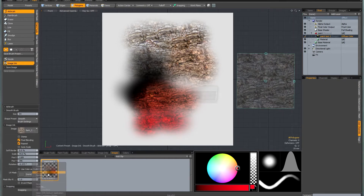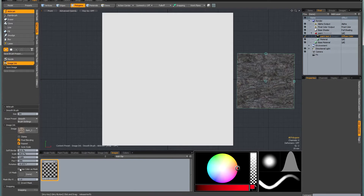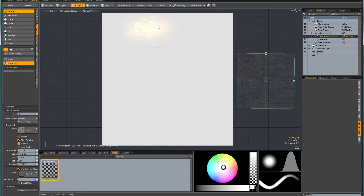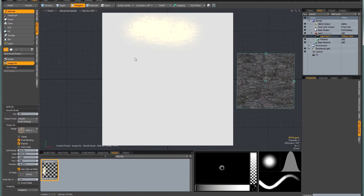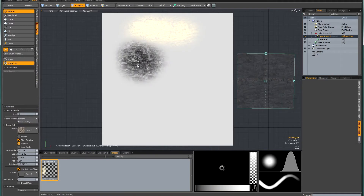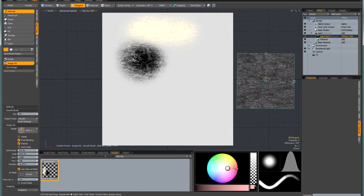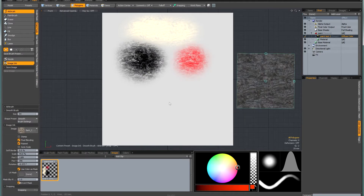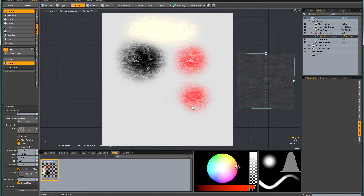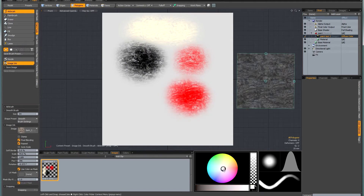Let me just reload that before I demonstrate the next mode. You can also tick the box that says Use Colour As Mask. What that will do is use the luminosity of the image as a mask. So if you paint in black you'll get a result, and the same happens with the tint. You can also invert the mask and it paints the opposite luminosity.